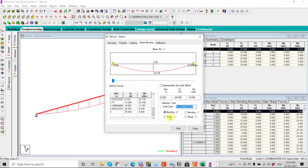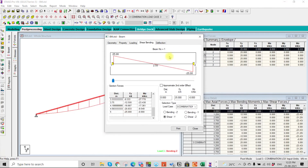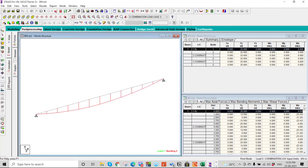If you want to see the shear diagram, here it shows 25 kN, which matches our shear force calculation. So the shear force diagram is confirmed. Now I will show you how to extract this data in Excel VBA.